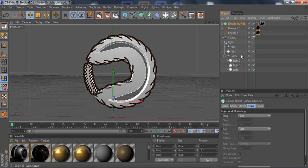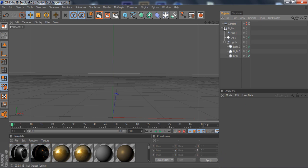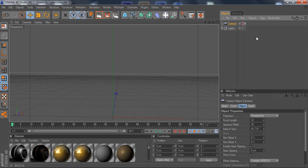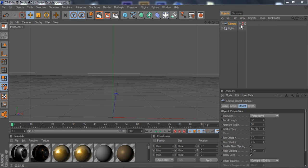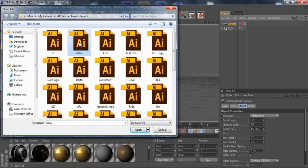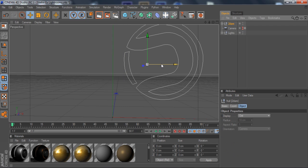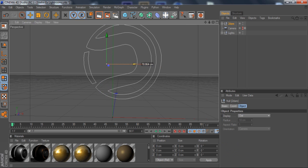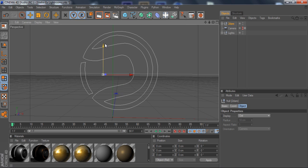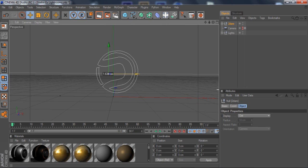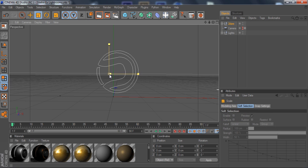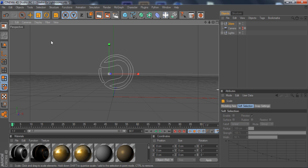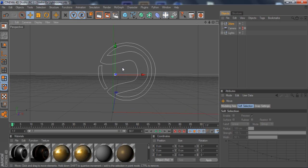So real quick, I'm just going to delete these layers. File, merge objects, and open up a DARE logo. Just bring that right here, scale down a little bit. And there we go. So now you've got your logo here.